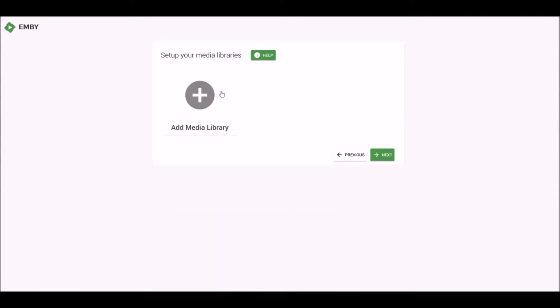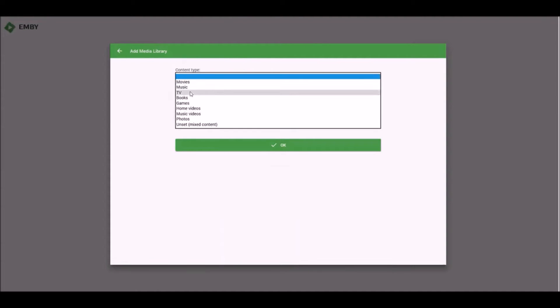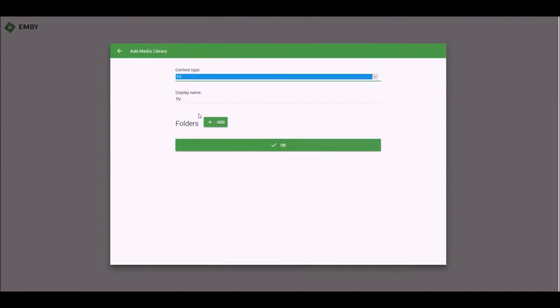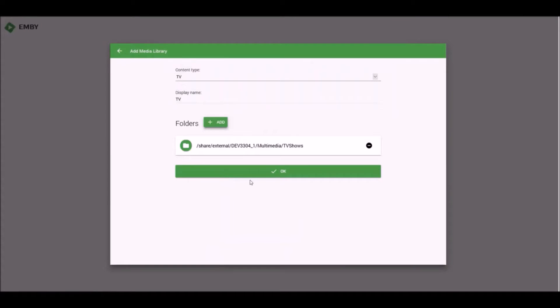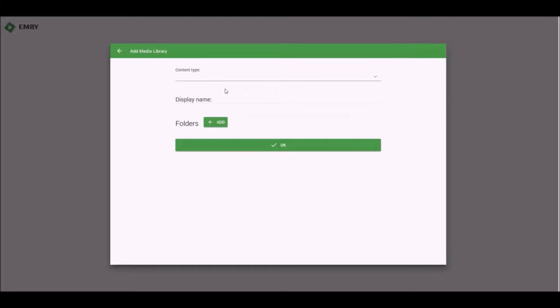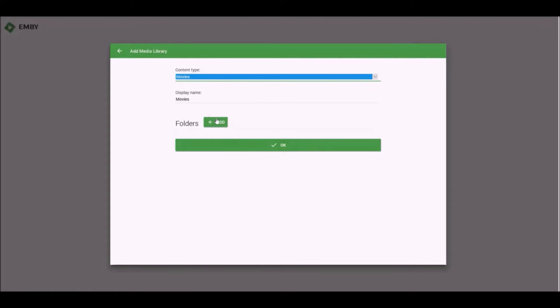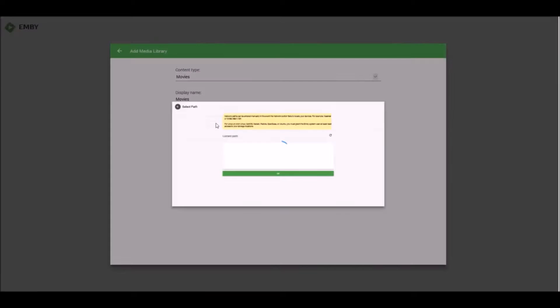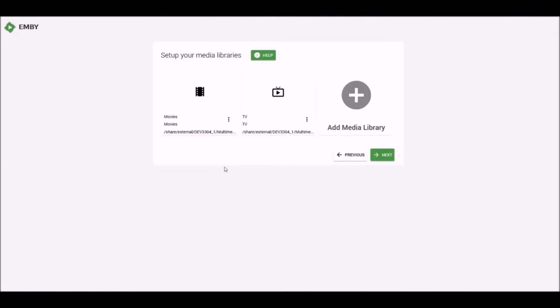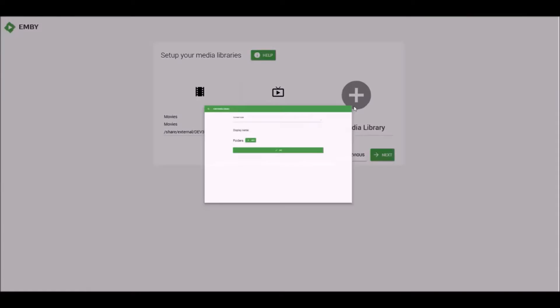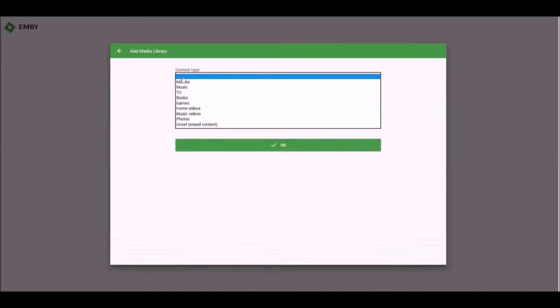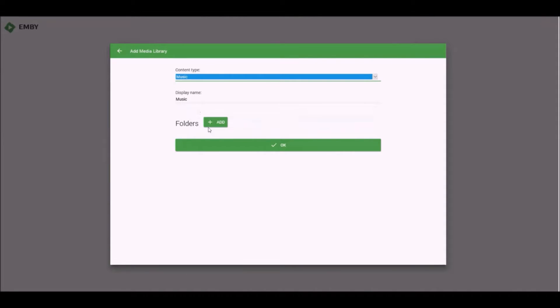Set up your media libraries. Okay. So the first thing we're going to start off with is TV shows. Then we'll hit Add, then we'll hit OK. And now I'm going to do some movies here. And this one here. So right now, the content that is synced up for this database is going to be movies, TV shows, and music. I believe they don't support any other option right now.